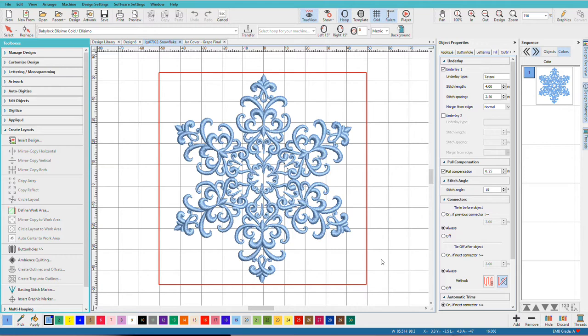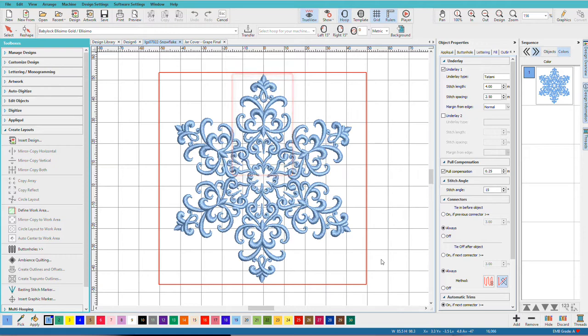This snowflake design, which is in the Hatch Library, was created using the Circle Layout Tool. I simply digitized one branch of the flake and then I used the Circle Layout Tool to create all the other ones.